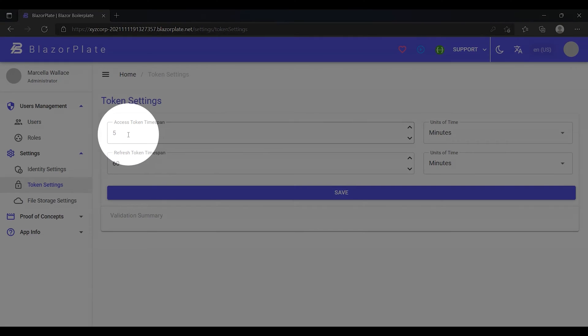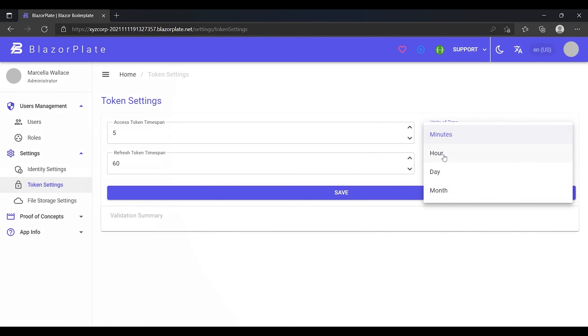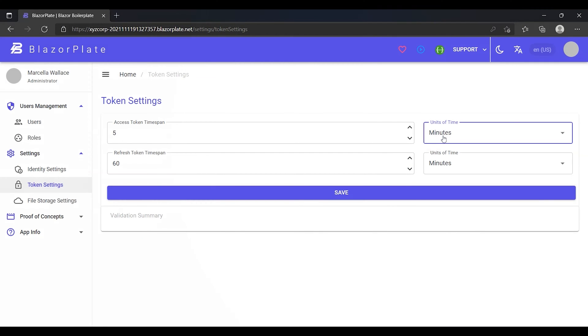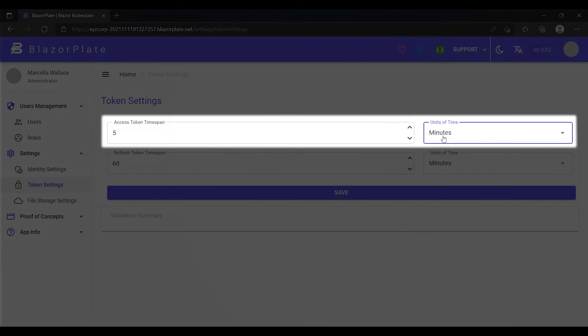The access token timespan field represents the period of time the access token remains valid after being issued. We can use hour, day, or month as a base unit. The client application is expected to refresh or obtain a new access token after reaching the end of its lifetime, which is, in this case, 5 minutes.